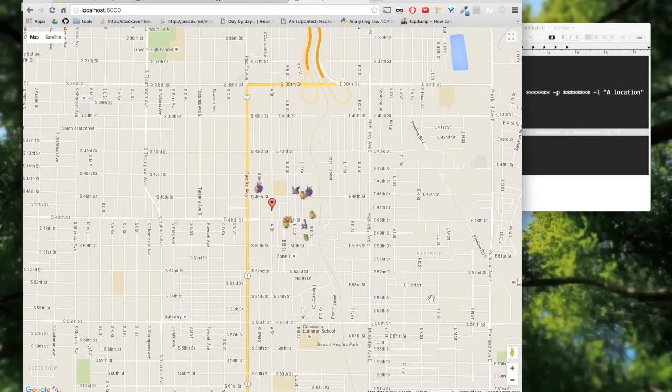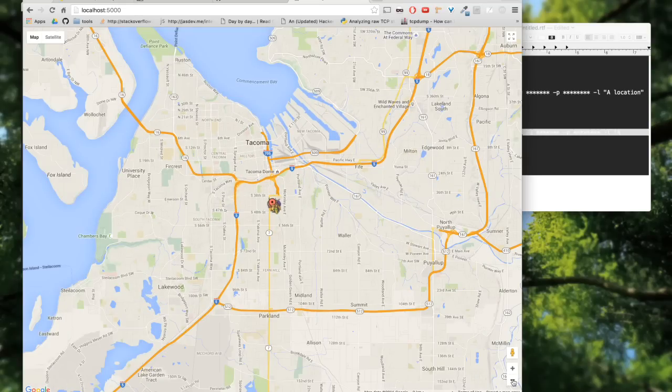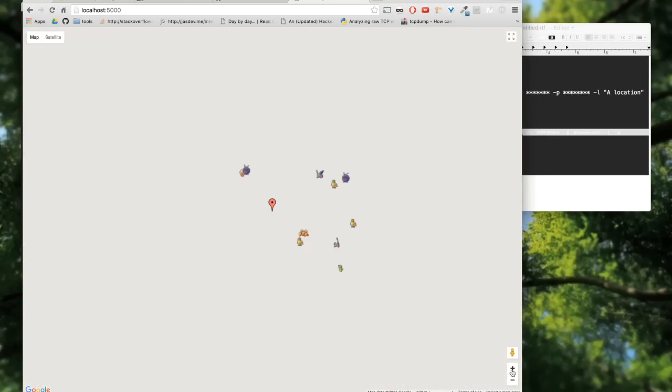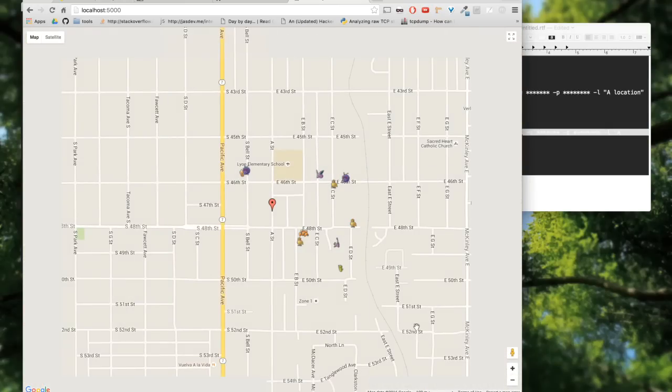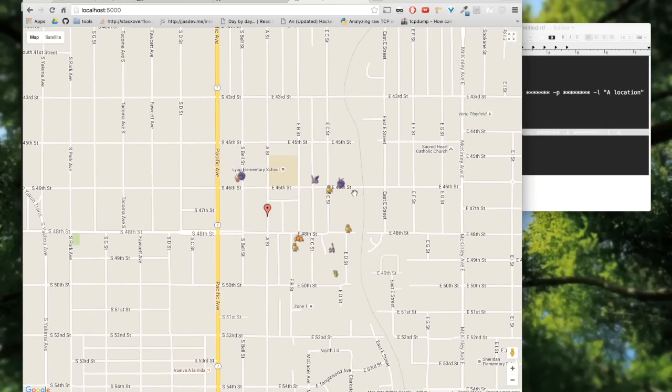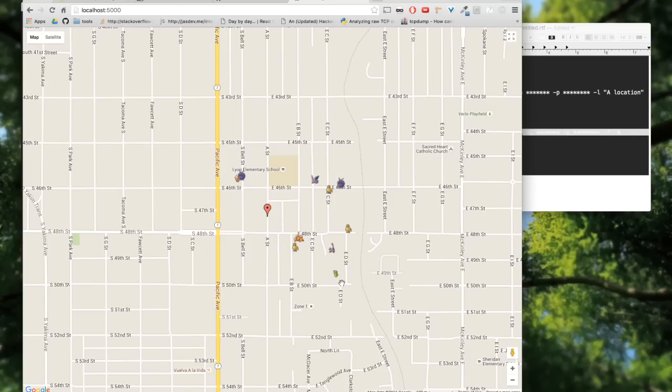Let's see where we are. We have set our location in Tacoma and around this area we have some Pidgeys, Venonat, Rattata, and a Caterpie. Pretty cool.